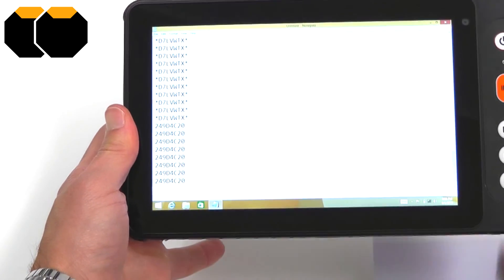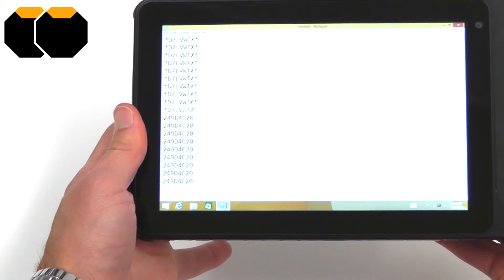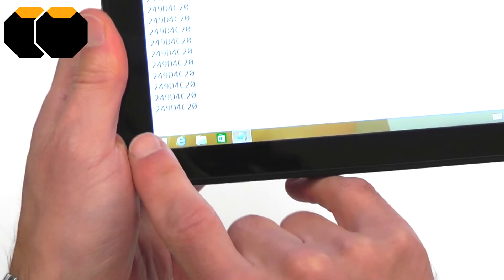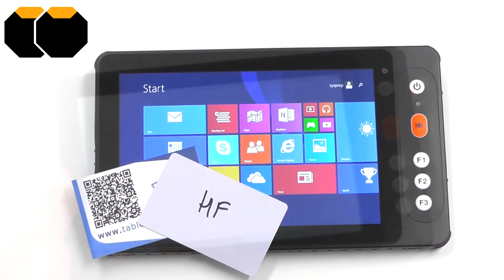You can see each time I'm touching the card there, that's giving another read of this tag, starting 249.